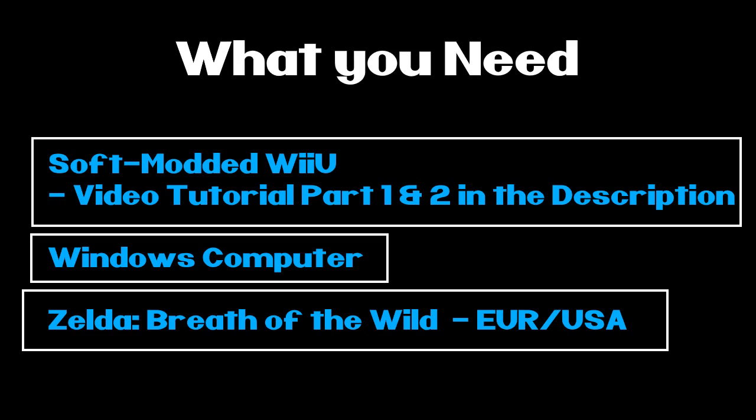What you're going to need is a soft modded Wii U. You can find out how to soft mod a Wii U in my video tutorials. I'll put part one and part two in the description. You're going to need a Windows computer as well as a copy of Breath of the Wild, either the European version or the USA version.